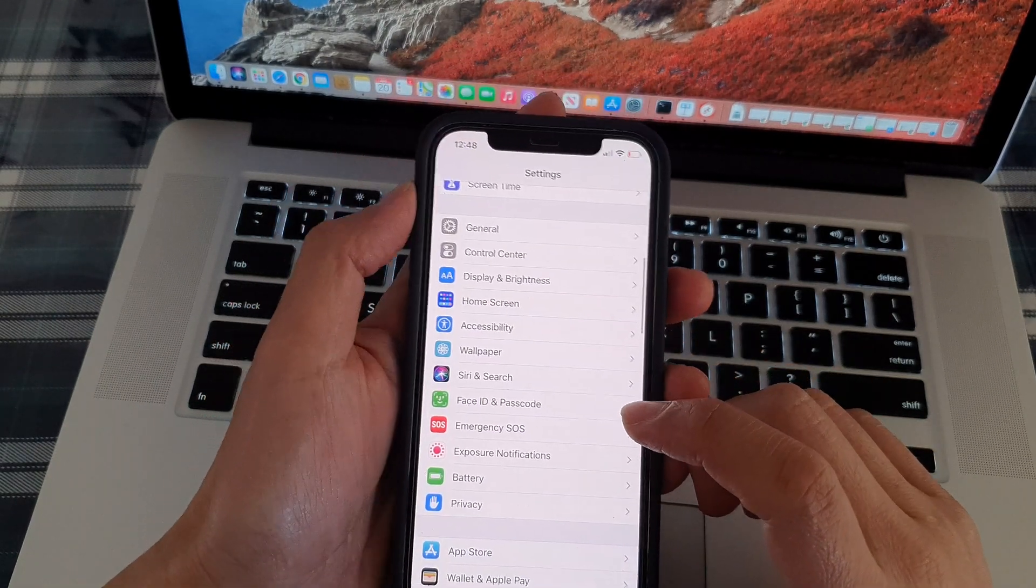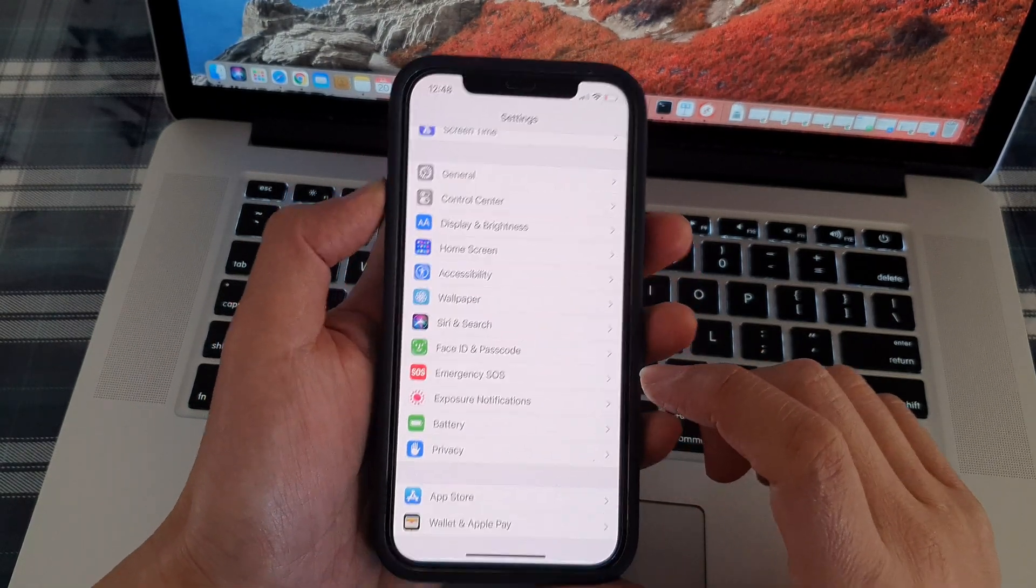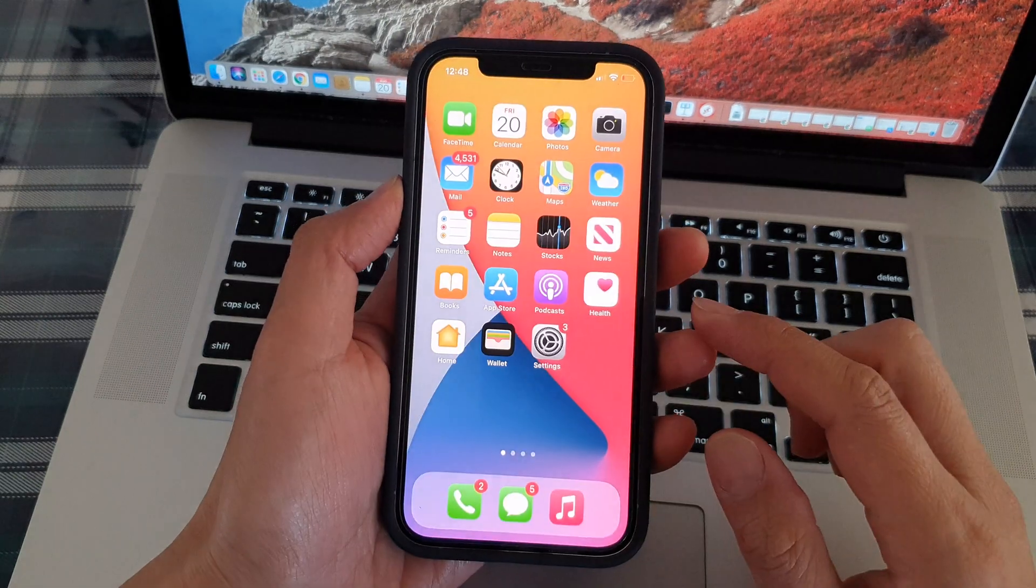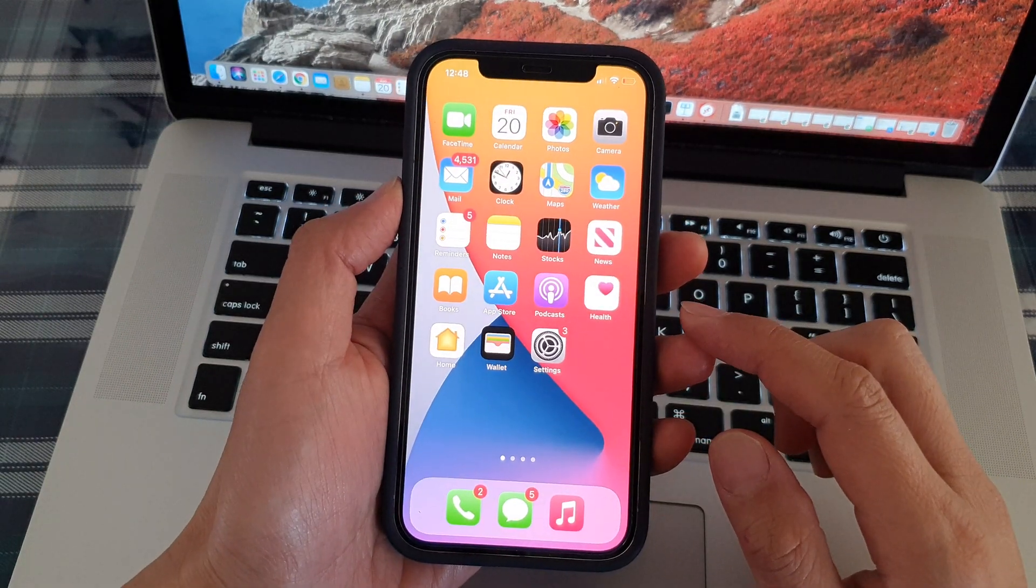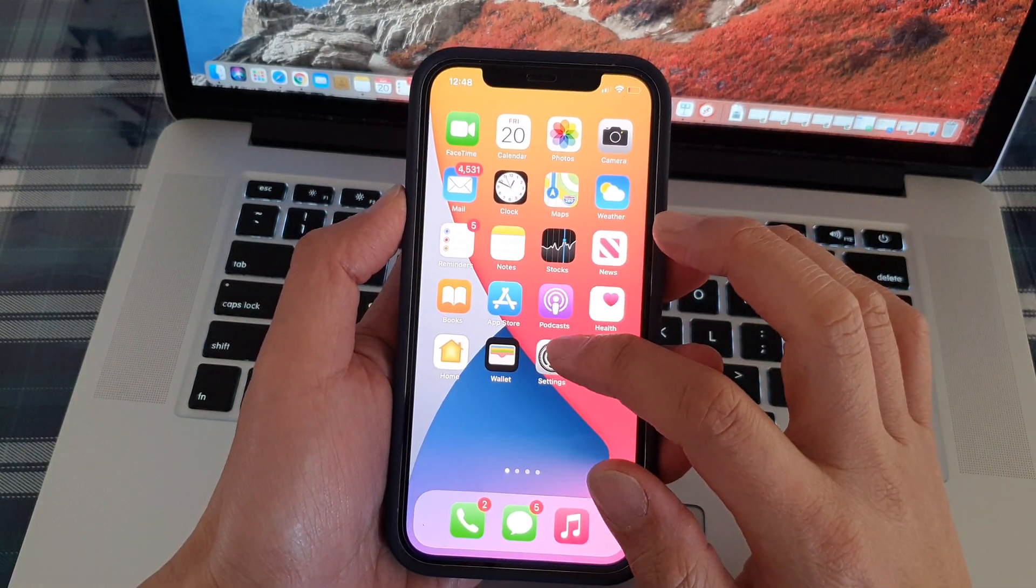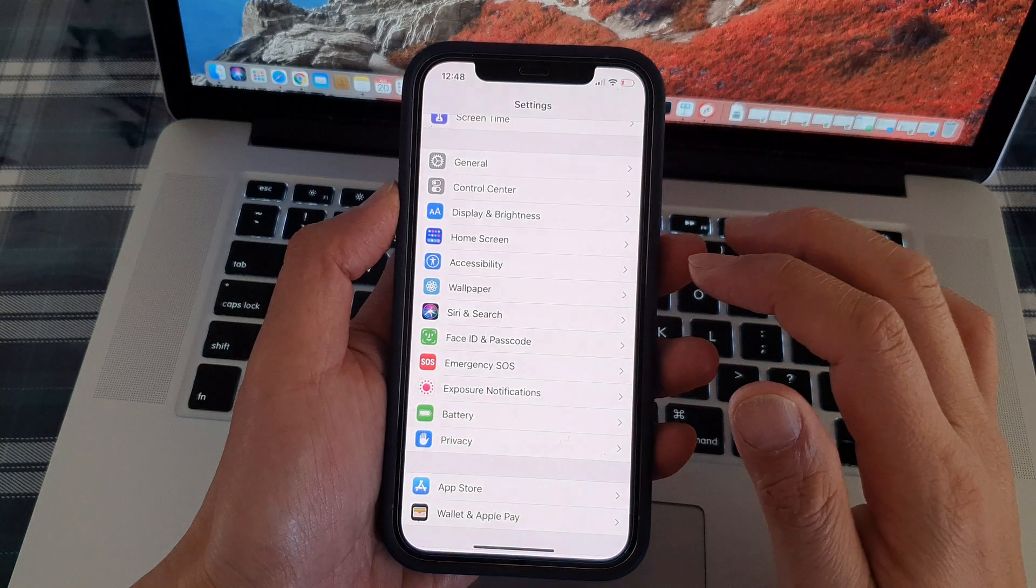First, let's go back to the home screen by swiping up at the bottom of the screen. Then tap on Settings on the home screen.